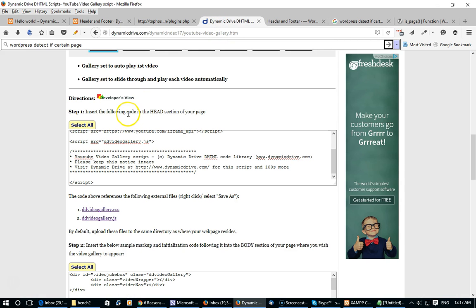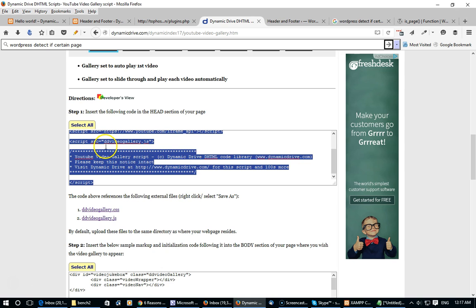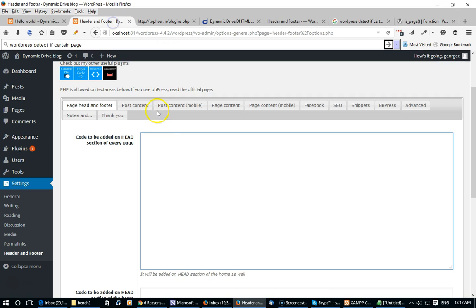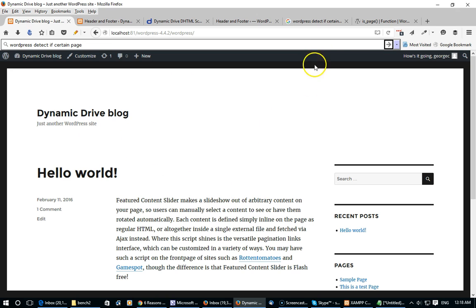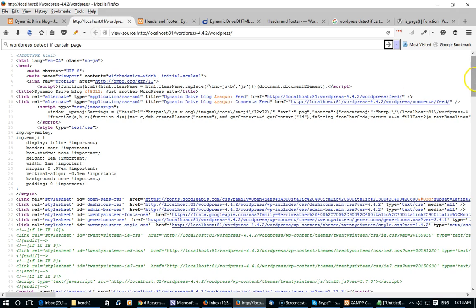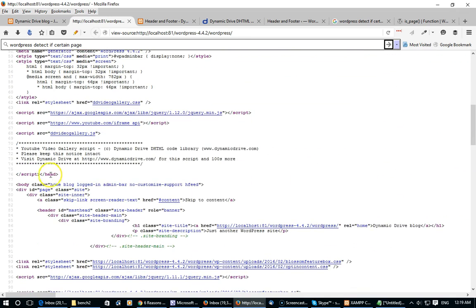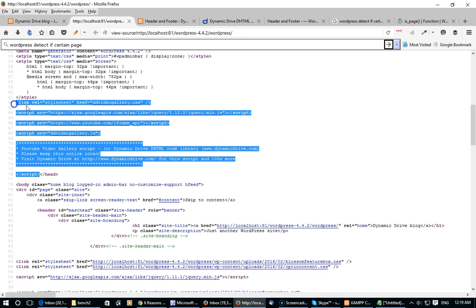I'm going to head back to the instructions for the YouTube video gallery where it says to insert the following code to the head section of your page. I'm going to copy this code and then paste it here in the plugin. This code that we just pasted is going to get added to the head tag section of every one of your pages. I can verify this by going to the home page of my WordPress blog, pressing reload, viewing the source — and voilà, right here is the code I pasted.